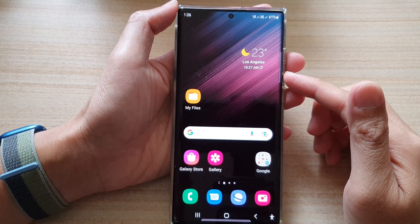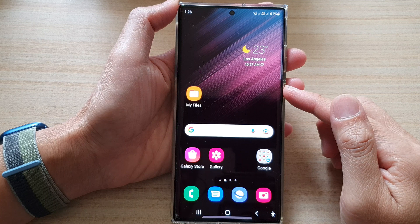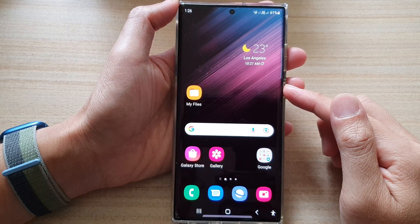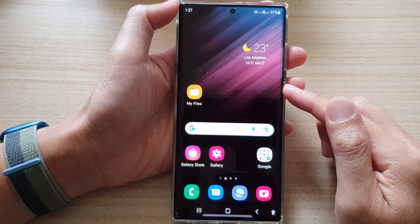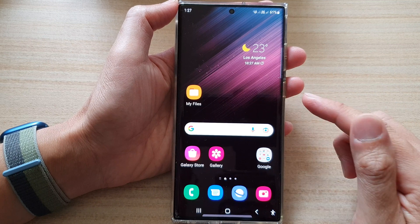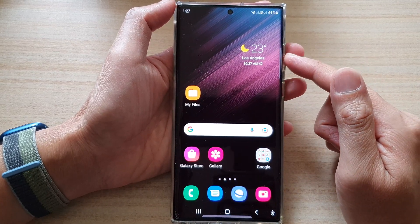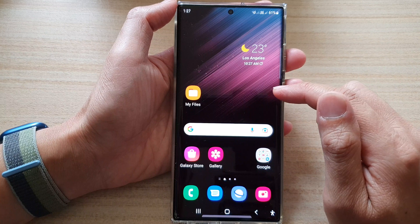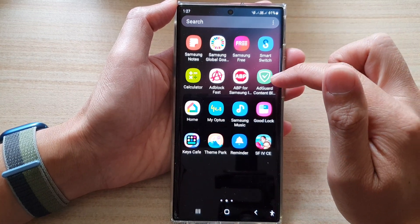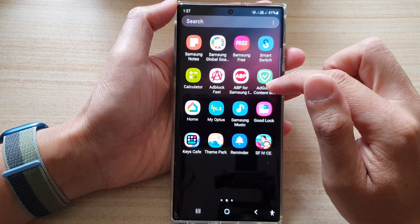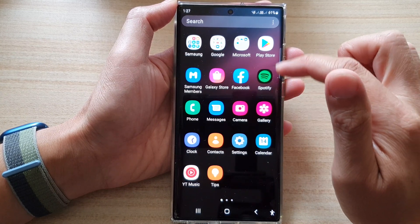Hello guys, in this video we're going to take a look at how you can install and set up the WhatsApp Messenger on the Samsung Galaxy S22 series. So first tap on the home button to return back to the home screen. On your home screen you want to swipe up to go into the app screen and in here swipe across and tap on Play Store.